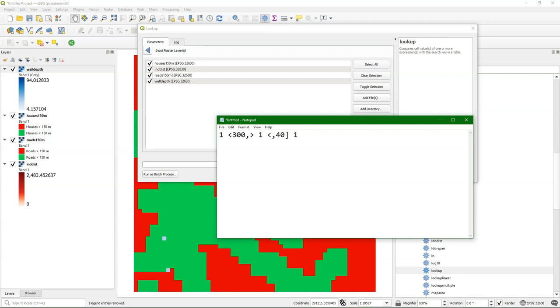And then later in the tool you can indicate if that output is boolean, nominal, ordinal, scalar, directional, or LDD. In this case it's boolean. Let's save the result.